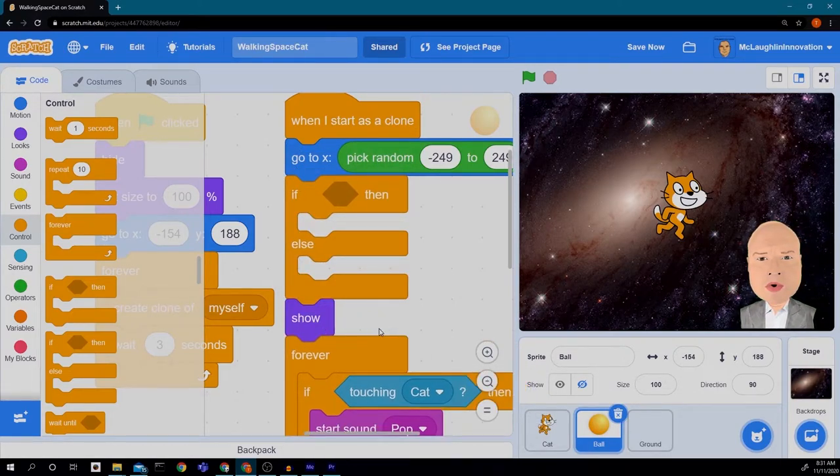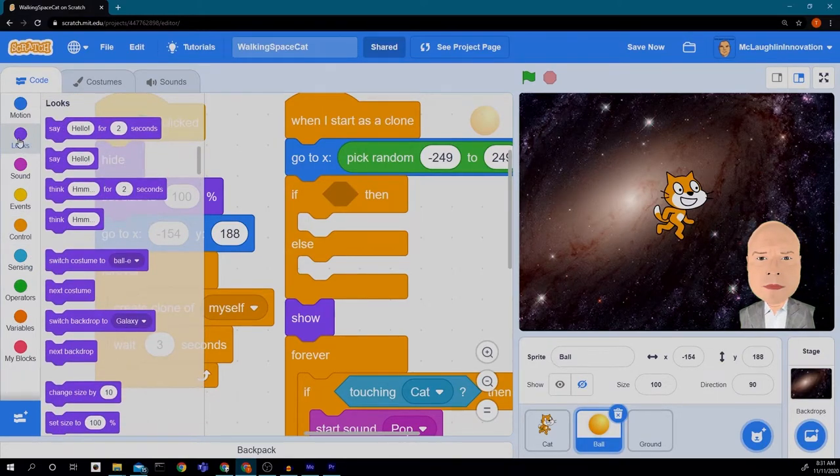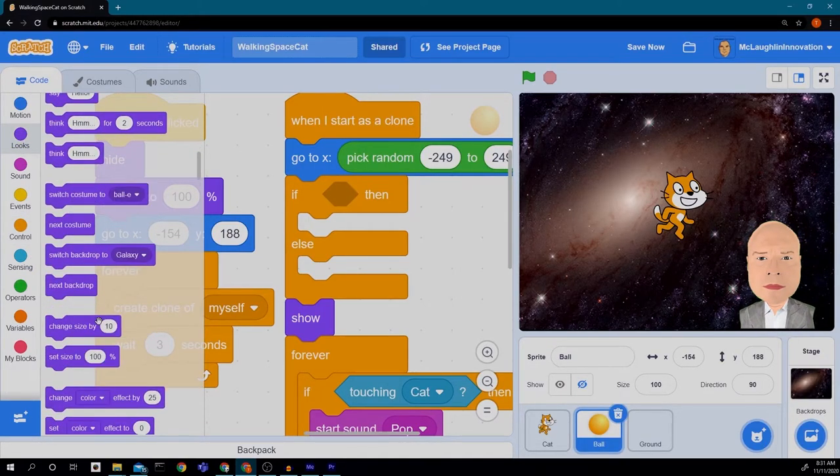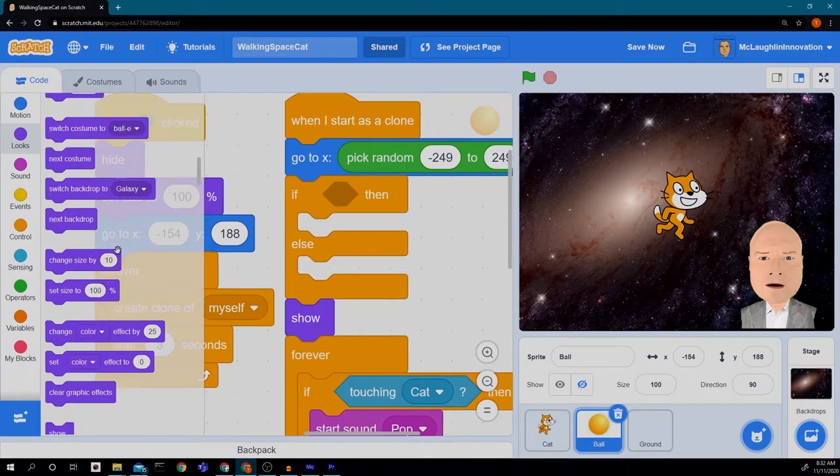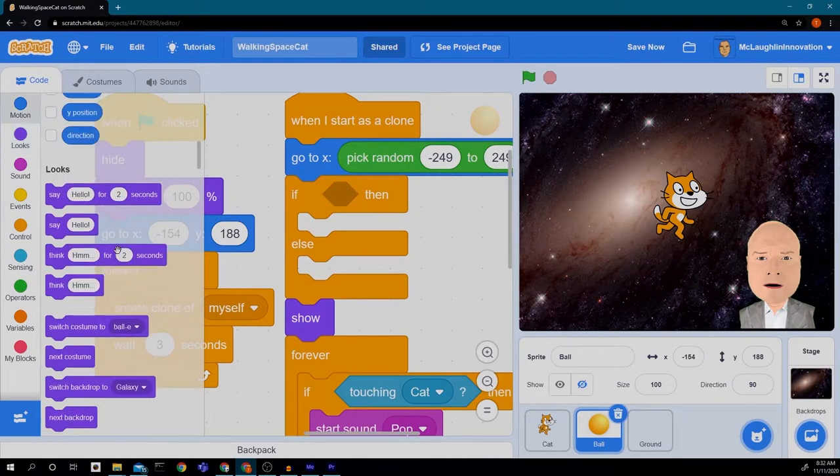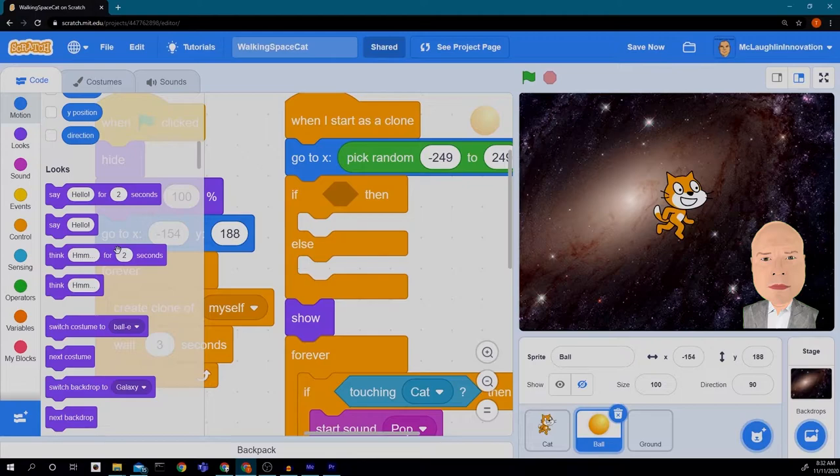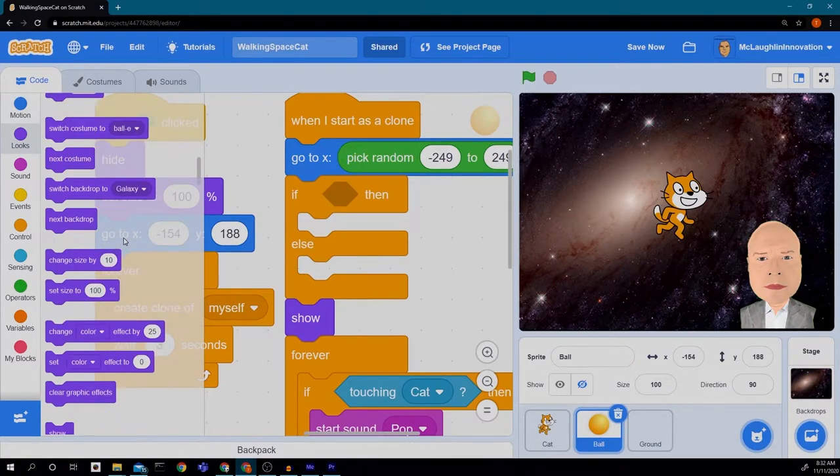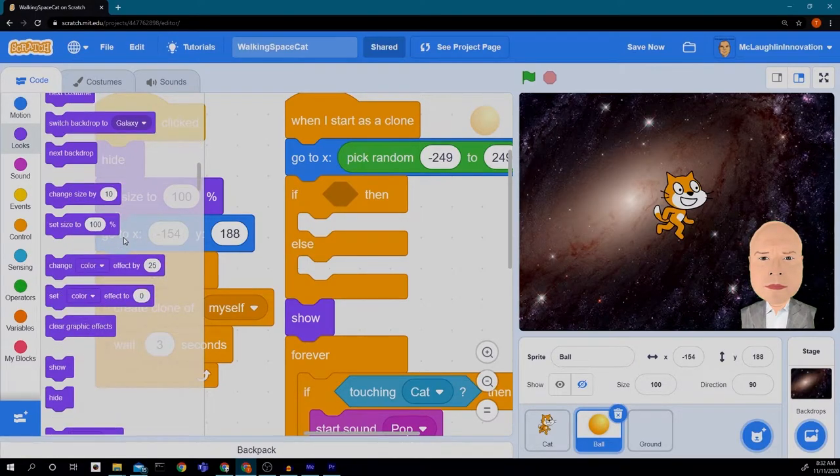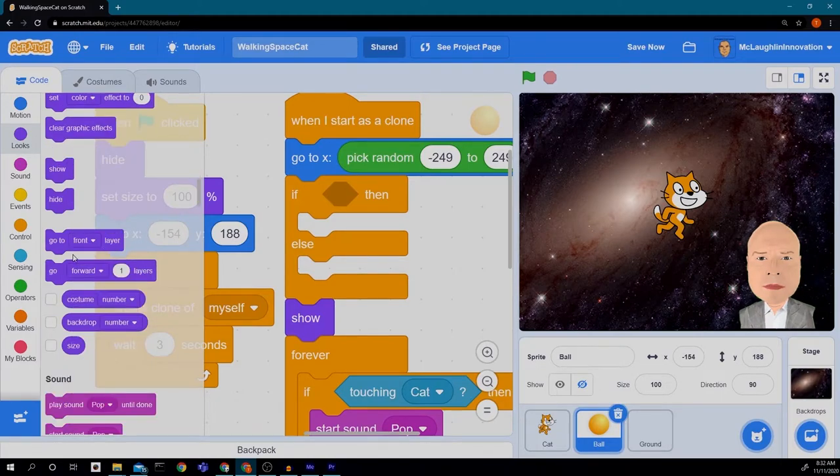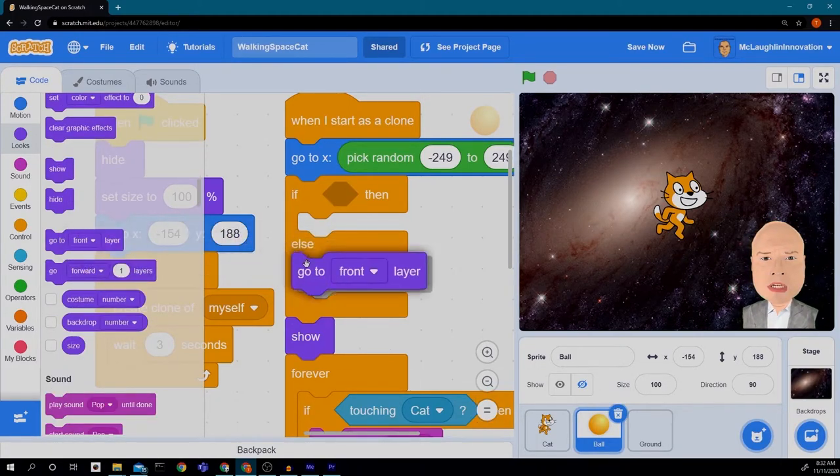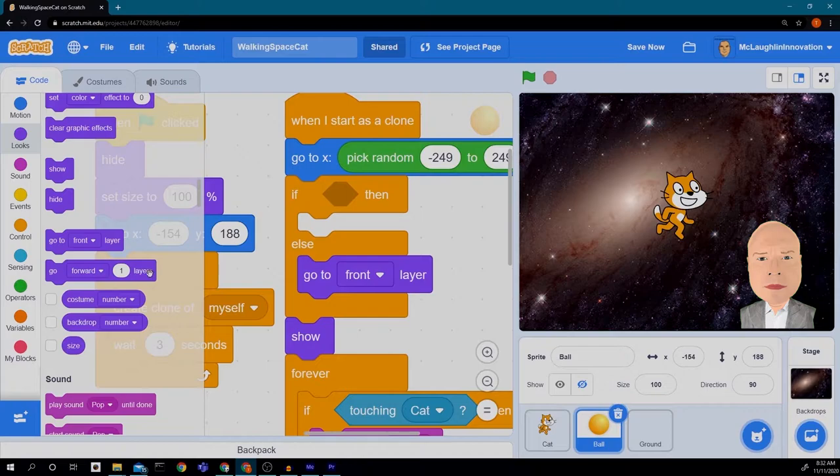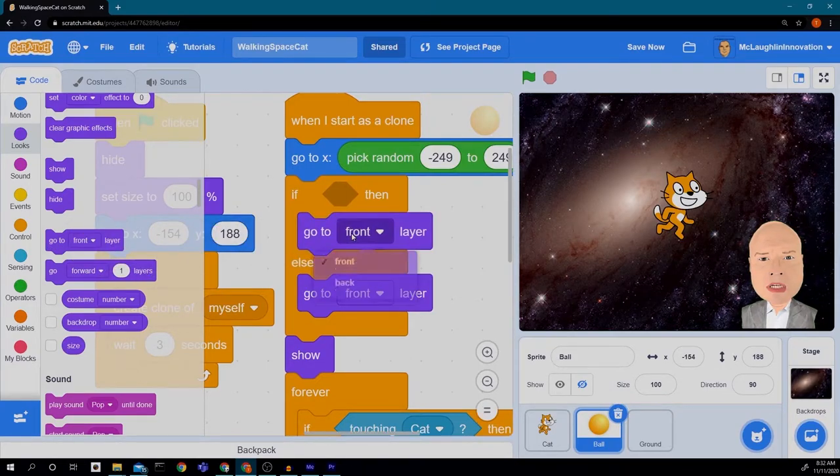And we're going to put in some looks. So we go to the looks and scroll down to we find layers. There it is right there at the bottom. So we're going to go to the front layer here and we're going to go to the back layer here.